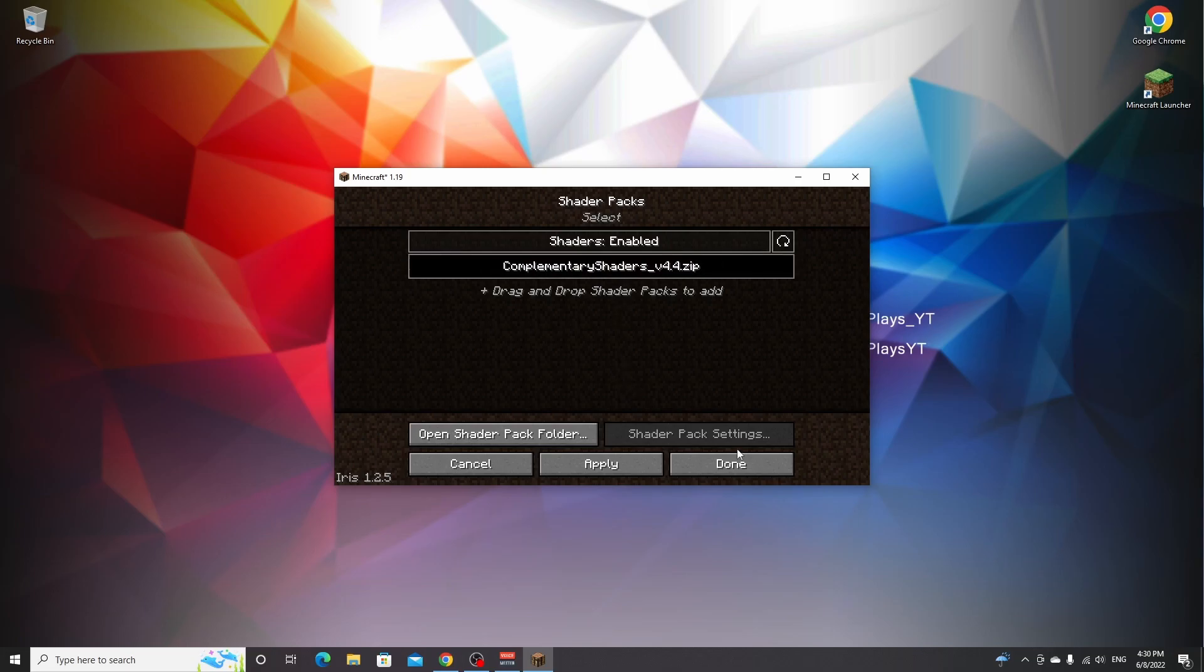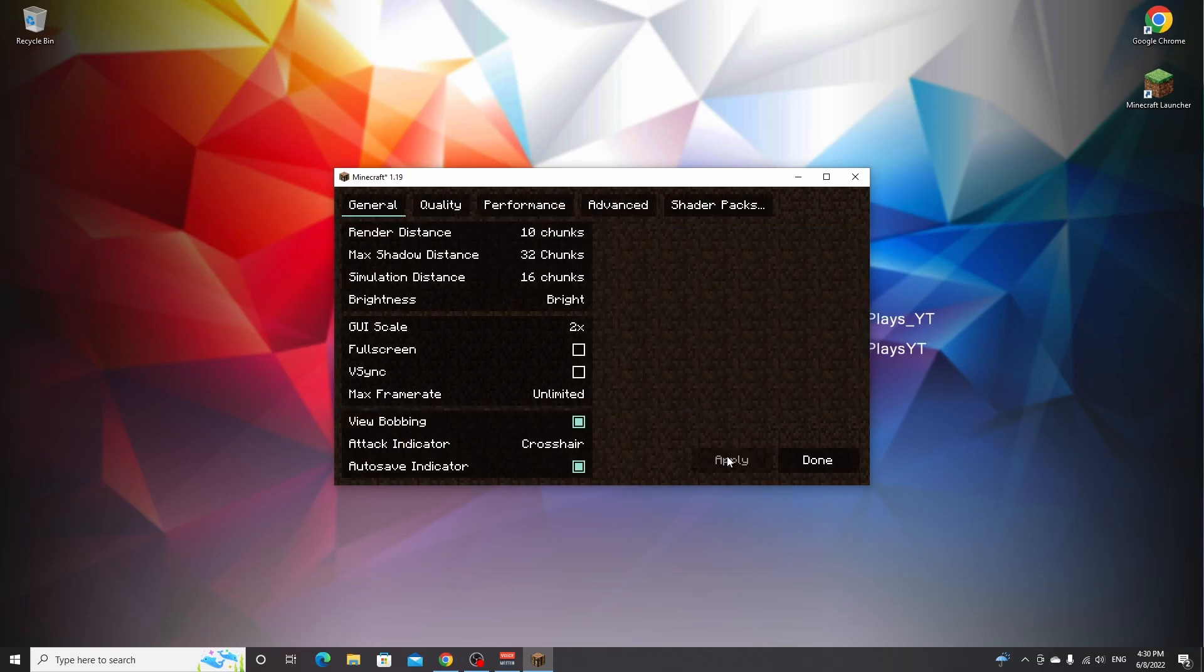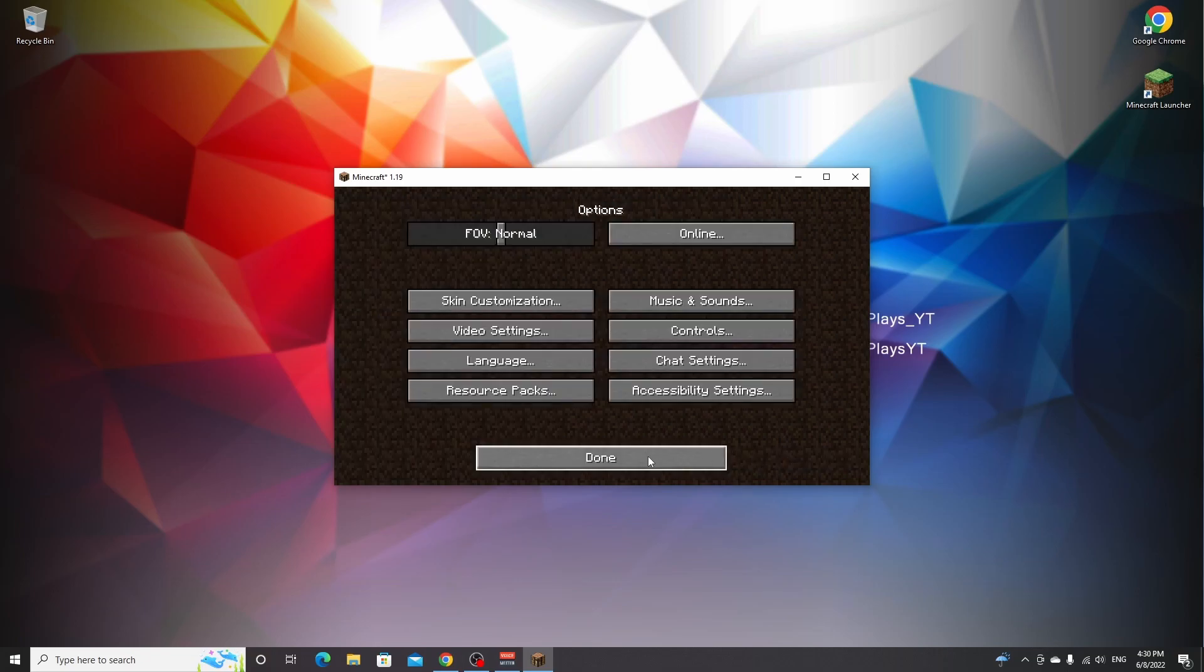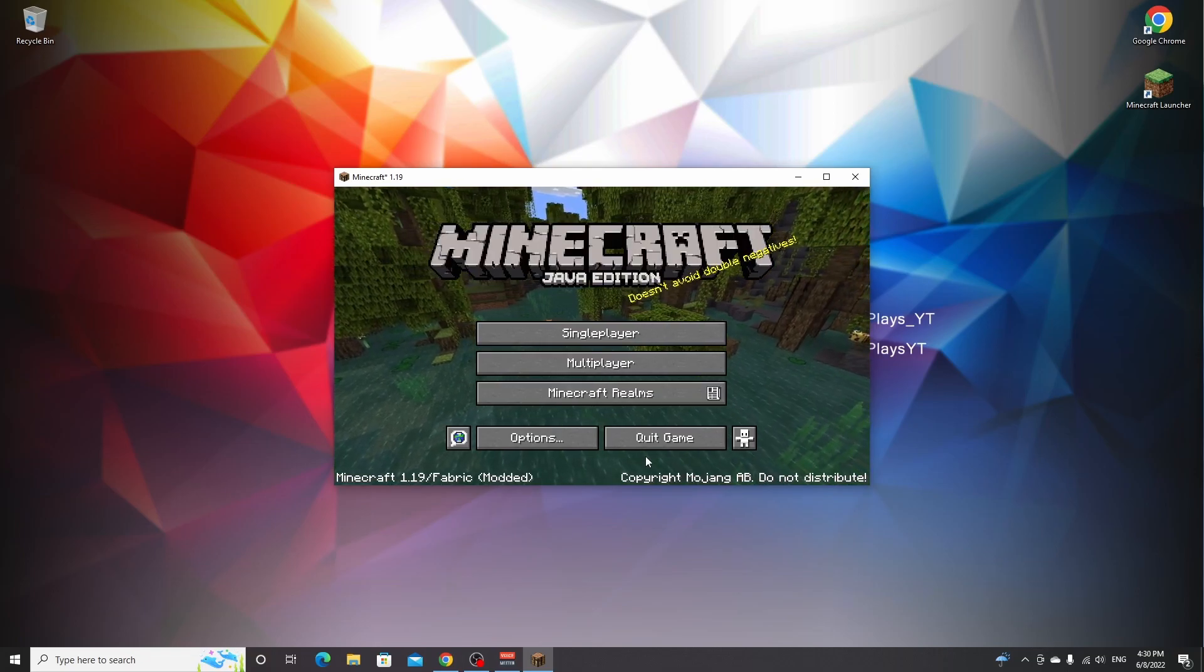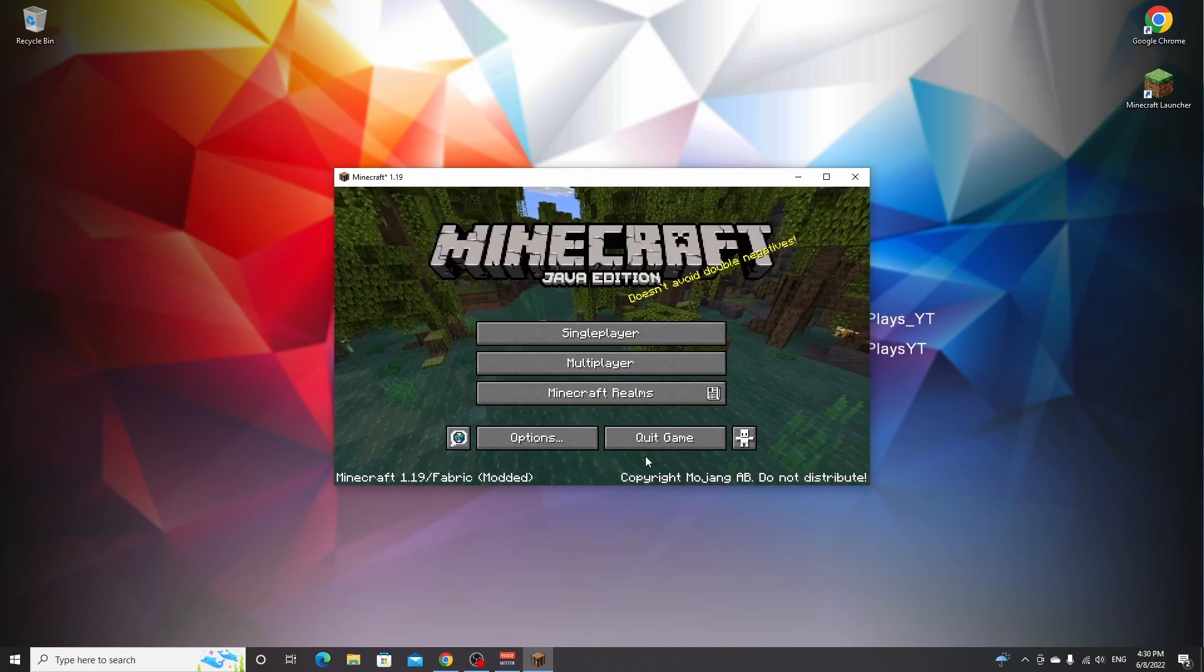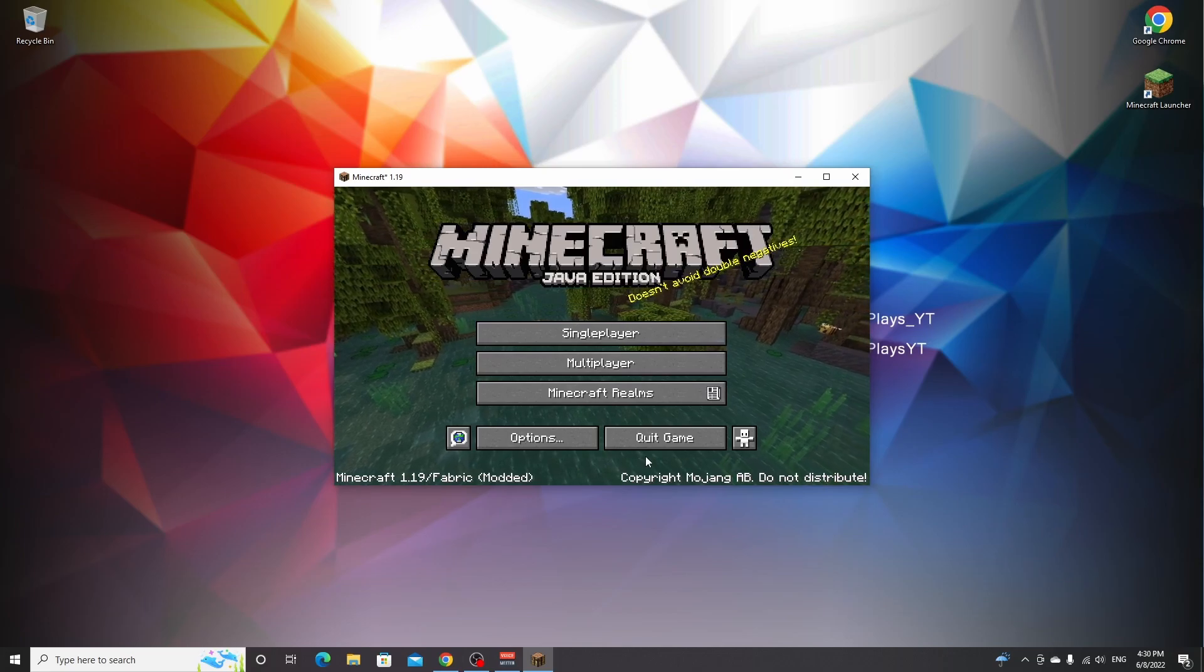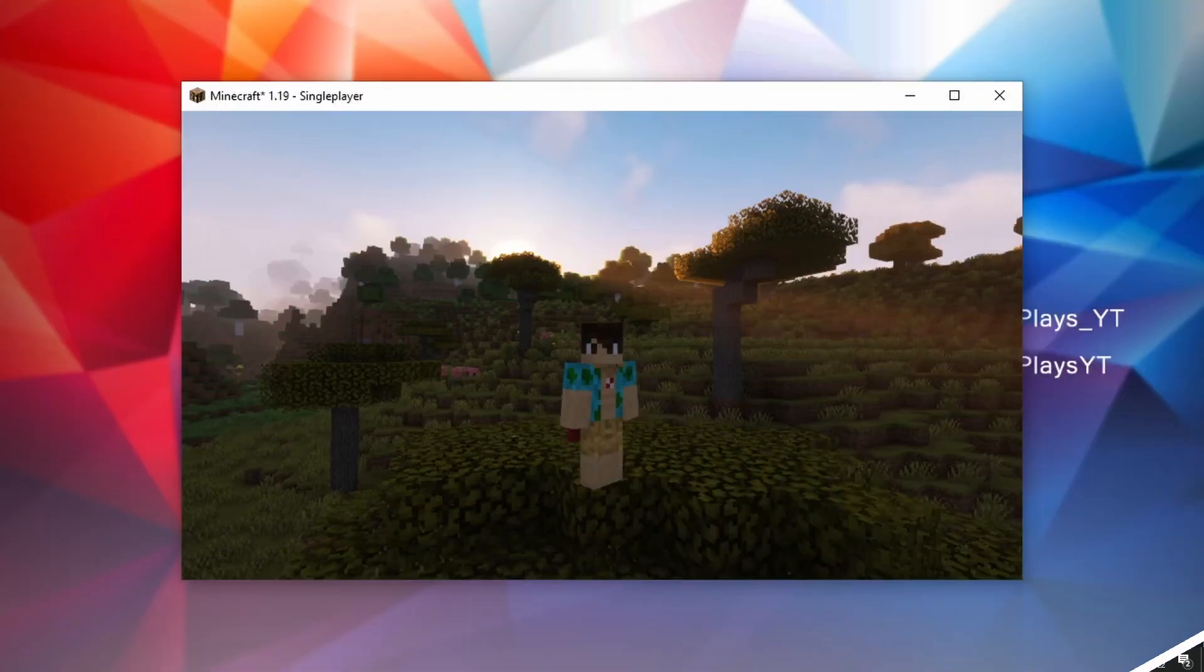Just click the shaders right here, click done, and this will load the shaders. Now you can click done, done again. And if you hop into a single player world, I'm gonna show you what the result will look like.